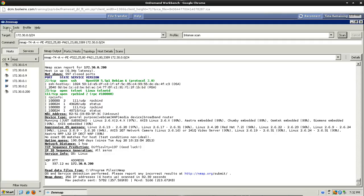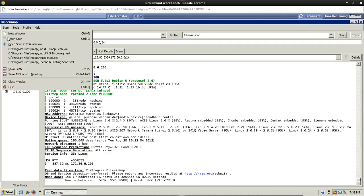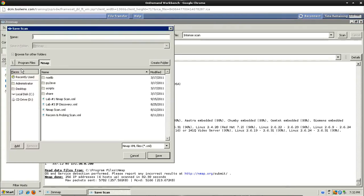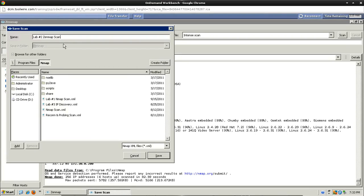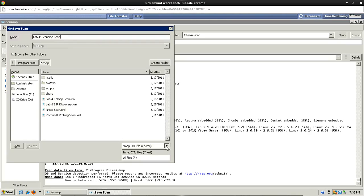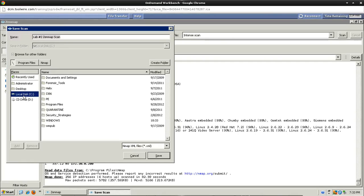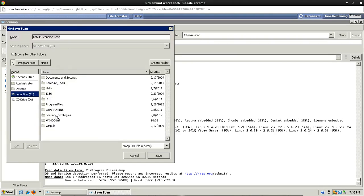So what we're going to do here is scan and click on save scan. And then we're going to give it a name. Let's call it lab number two Zenmap scan. We need to pick a type, it's already selected here, but we need to make sure it's Nmap XML files. And then we're going to put it under the C drive, local disk here, and on the right select security strategies and we're just going to save it here.